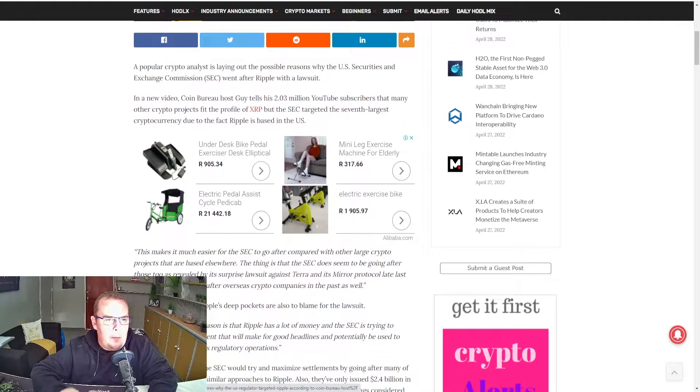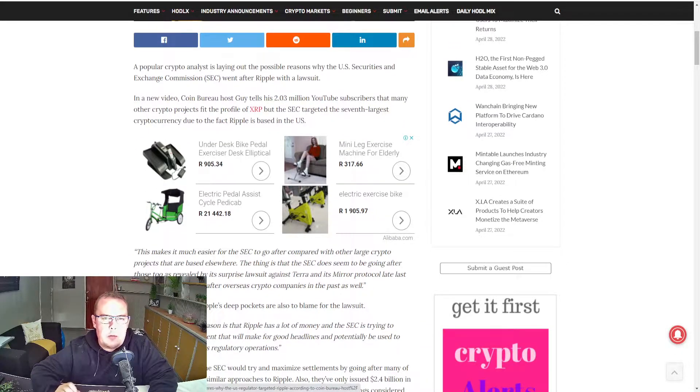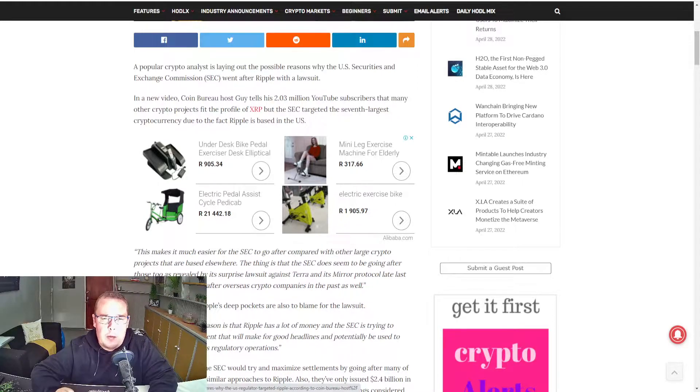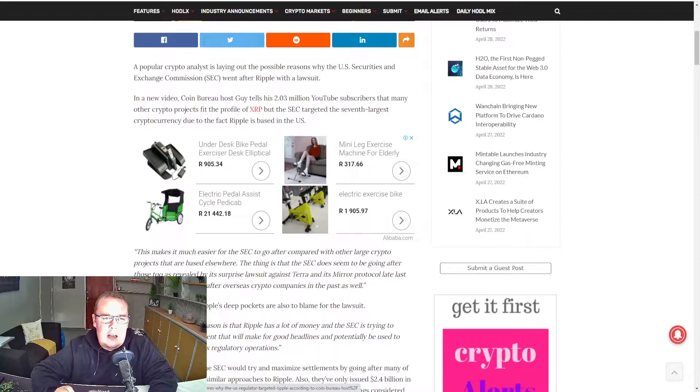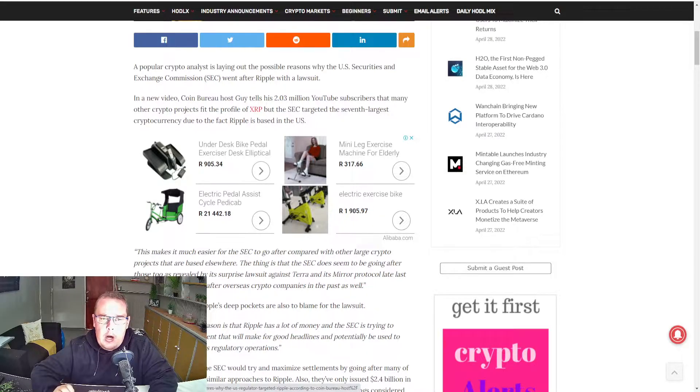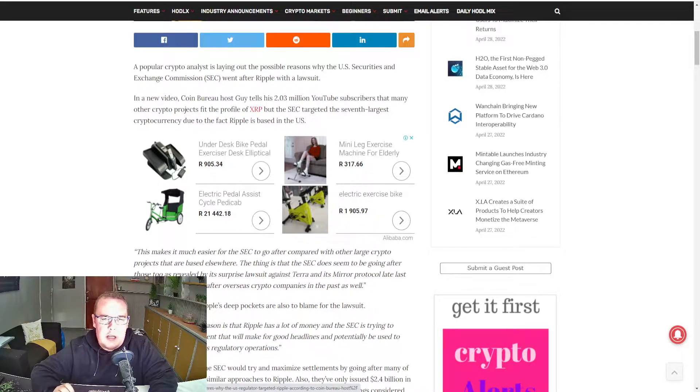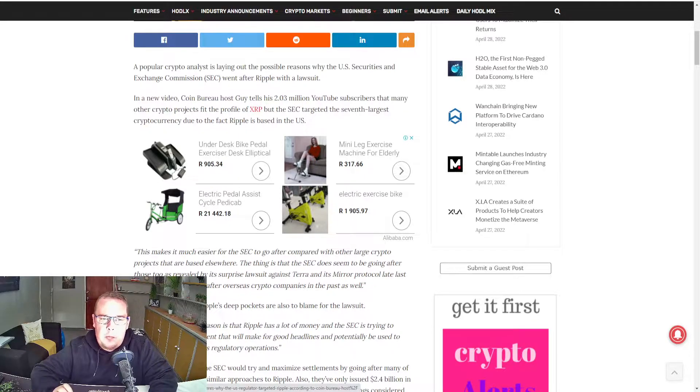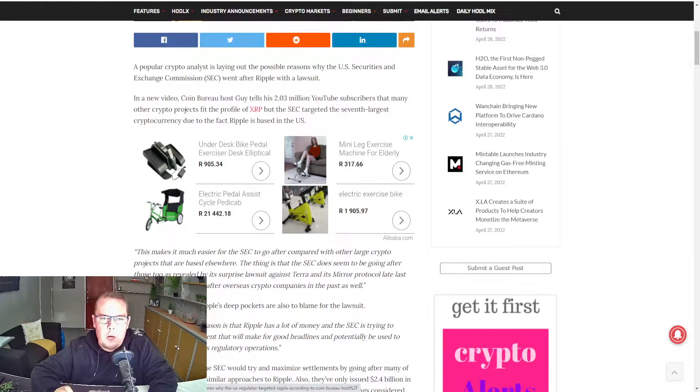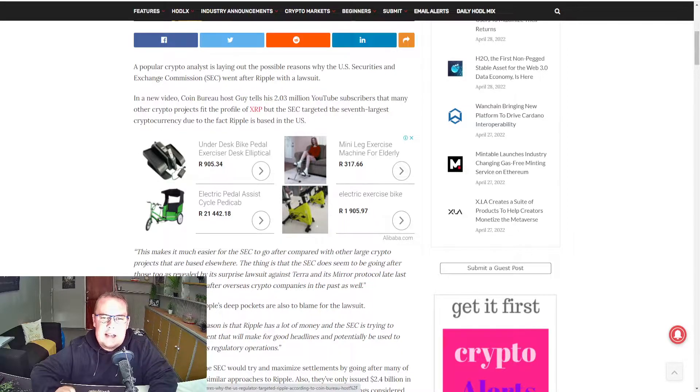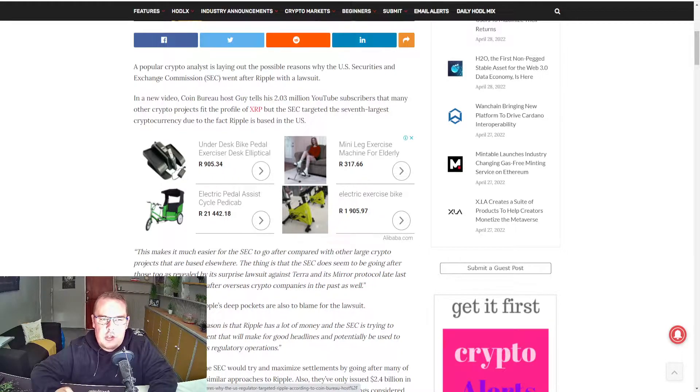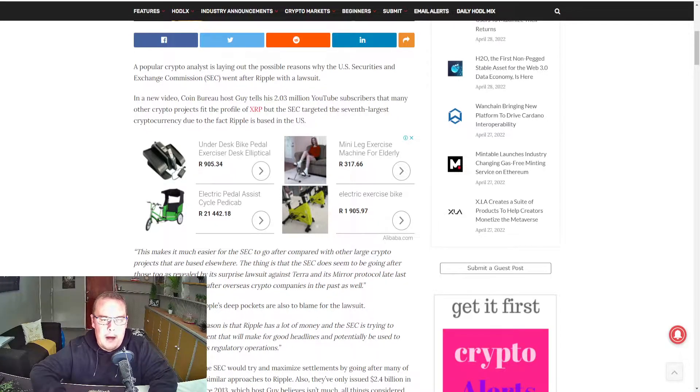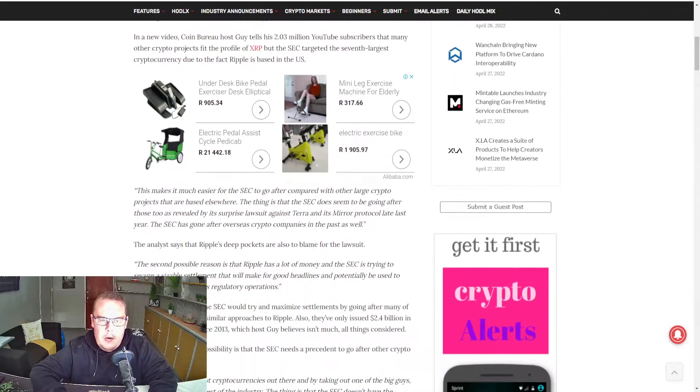A popular crypto analyst is laying out the possible reason why the US Securities and Exchange Commission went after Ripple with a lawsuit. In a new video, CoinBureau host Guy tells his 2.03 million YouTube subscribers that many other crypto projects fit the profile of XRP, but the SEC targeted the 7th largest cryptocurrency due to the fact that Ripple is based in the US.